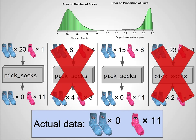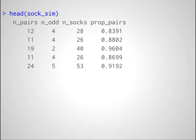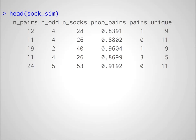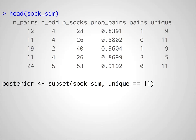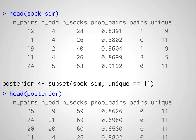All of this is very easy to do in R. We have a data frame with random parameter values from the priors, and in the last two columns we have generated data using the parameter values from the same row. We simply subset this data frame and only keep those parameter values that resulted in 11 unique socks. The resulting data frame is what we get posterior to, after having used the data. The distribution of the remaining parameter values represents the probability of a certain number of socks being in Carl Brumann's washing machine.